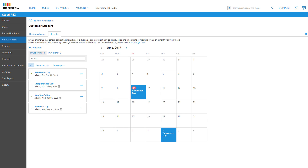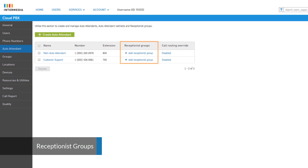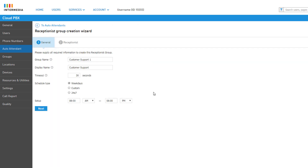Now that our auto attendant menus are configured, let's take a look at some of the other features we can edit. Click the To Auto Attendants link at the top left to return to the auto attendant list. On the auto attendant list, you have the additional option of adding a receptionist group to any auto attendant. The receptionist group will allow you to route incoming calls directly to users or devices to ring first, then forward the caller back to the auto attendant menu. Click Add Receptionist Group to continue.